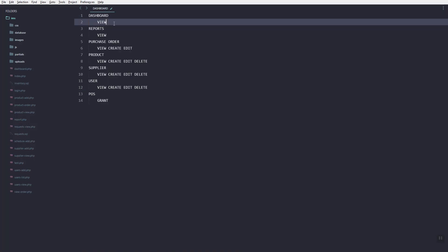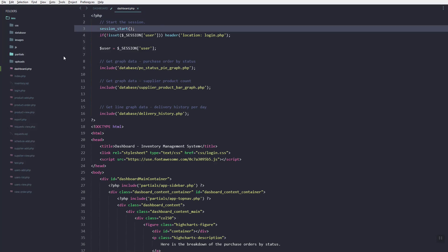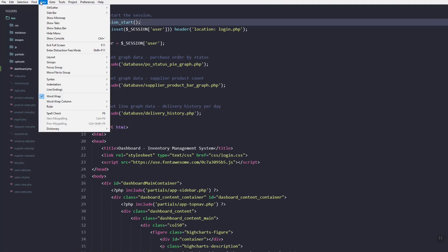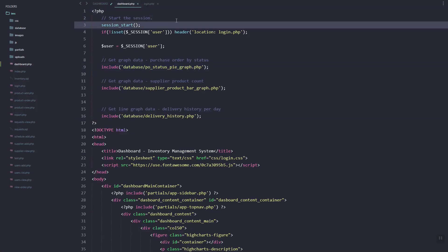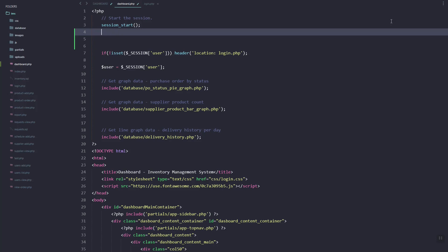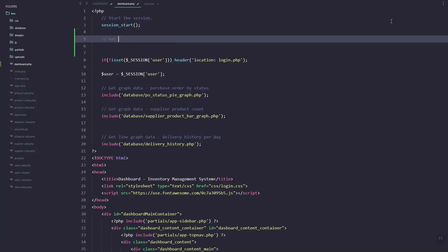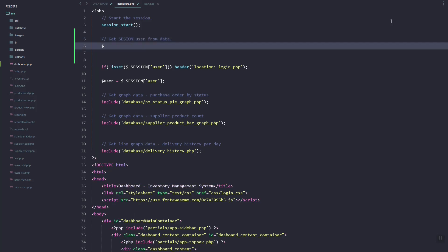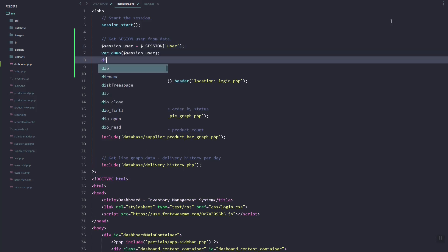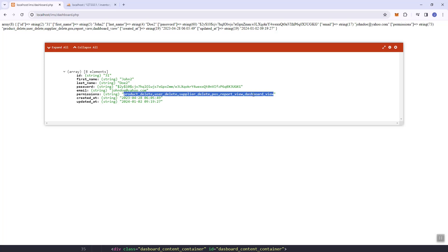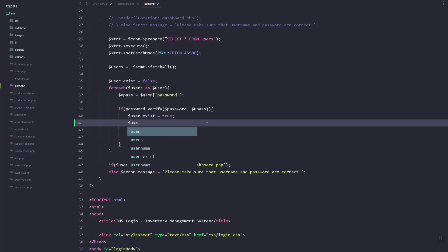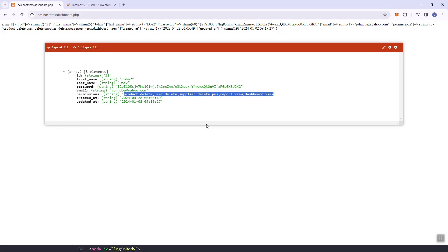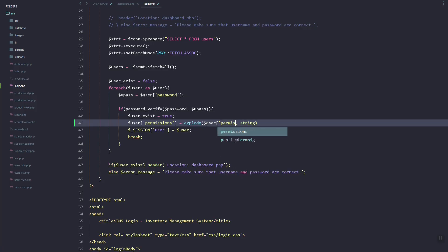Let's start with the dashboard page — let's visit the dashboard.php file. In our session, once they log in we can get the user's info using the session variable. As you can see, the session user if we dump it has the permissions data. What I'm going to do now is instead of a string, I'm going to transform this into an array so we can easily check the permissions — using explode we can convert the string to array.